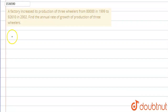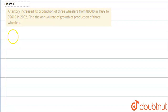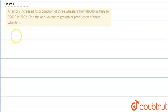Hi friends! I have a question that we have already asked. The factory increased its production of three wheelers from 80,000 in 1989 to 92,610. To find the annual rate of growth of production of three wheelers.